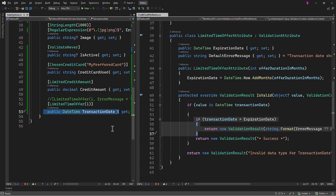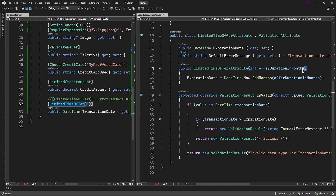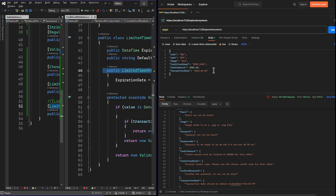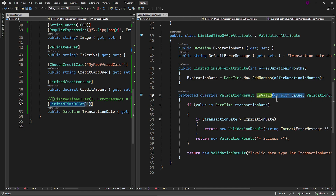Now let's consider the data flow. When the framework detects a call to the TransactionDate property, the framework also notices the LimitedTimeOffer attribute applied to the property, associating metadata and custom behavior with it. The LimitedTimeOffer attribute class will receive two arguments. The first is the explicit integer one that we pass from the model class — it will be passed into the parameterized constructor of the class. The second argument is the data we send from the client — in our case, a date in string format sent from Postman. This date will be stored in the value parameter of the IsValid method. The number one will be converted to a date format with an added one month, received from the attribute, and stored in the ExpirationDate property.